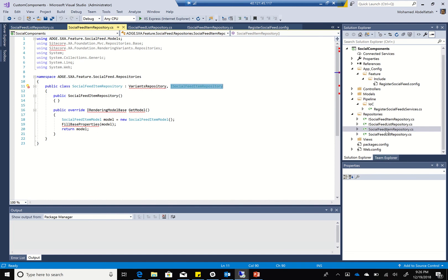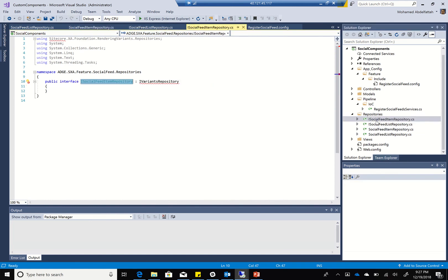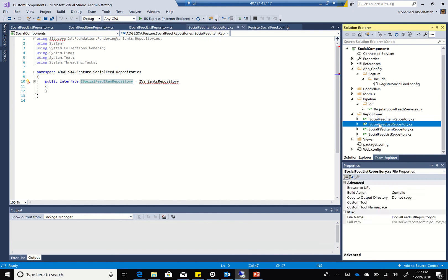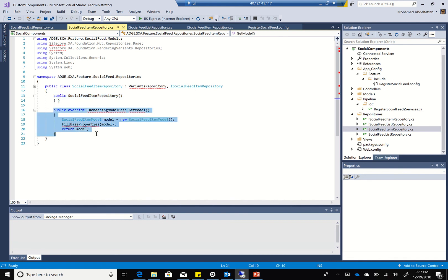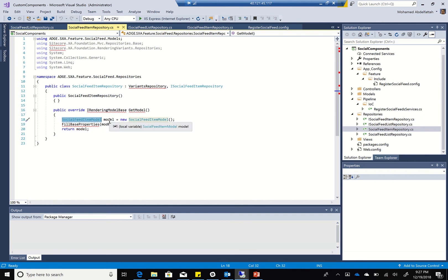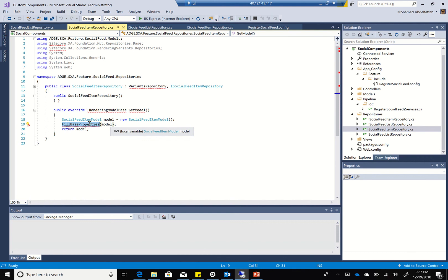Before we go into the details for each one, let's look at what's written. As you can see, the interfaces - I don't add anything to them. But as soon as I go to the social feed item, I'll add the default constructor and then override the get model. Within that, I'll instantiate my social feed item model, fill the base properties by calling fill base properties from the variant repository, and return the model.